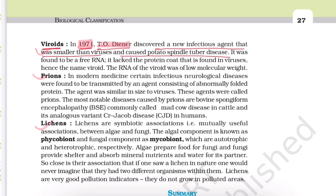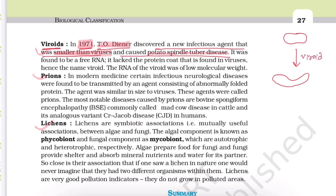This new agent causes potato spindle tuber disease. The potato, which normally has a regular shape, becomes spindle-shaped due to viroids. This disease is called potato spindle tuber disease. The viroid was found to be a free RNA.